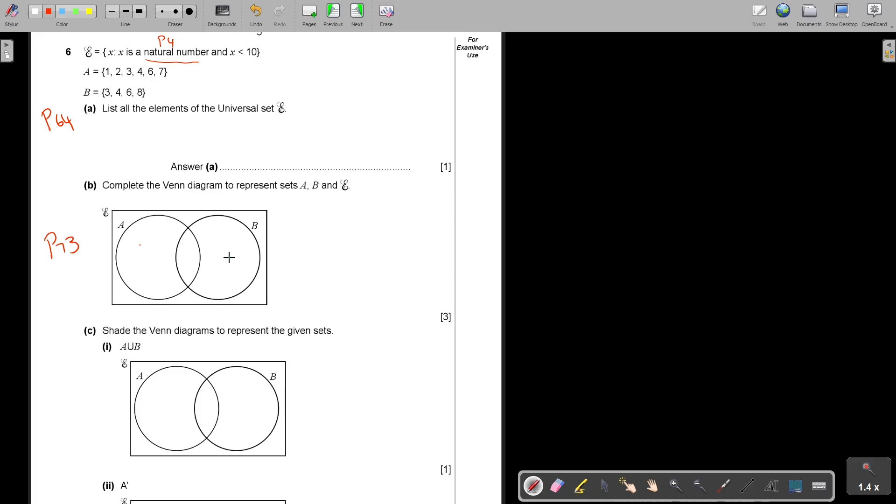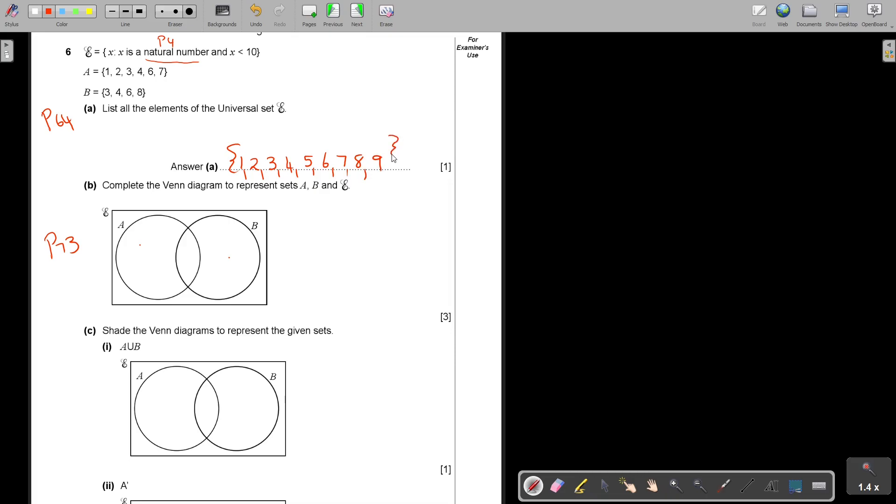So that was the natural numbers. And then this was in set A, and this was in set B. Now they say list all the elements of the universal. So even if they don't ask it, always first list it. So start with set notation: 1, 2, 3, 4, 5, 6, 7, 8, and only up to 9. For that you got one mark, you cannot leave out one.